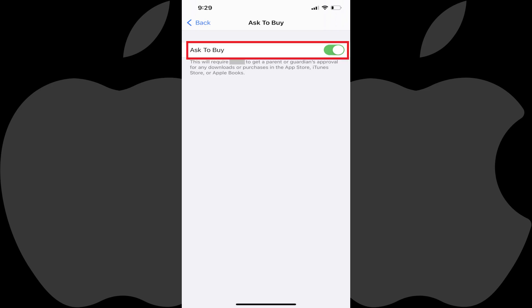Step 5. Tap the toggle next to Ask to Buy to turn it off. Going forward, that child will be able to download any apps they want on Apple devices using their account without parent or guardian permission.